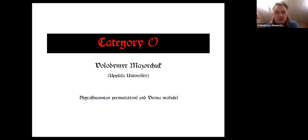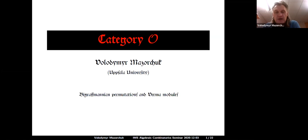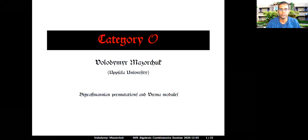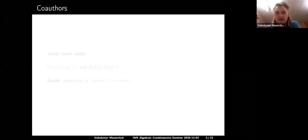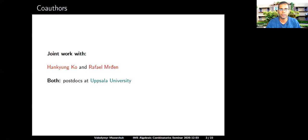Thank you very much. Thanks a lot for this kind invitation. It's a pleasure to give a talk here. I'm going to talk about by Grassmannian permutations and Verma modules, and the subject seems to fit very nicely in the title of the seminar — Algebraic Combinatorics — it's a combinatorial result for an algebraic object. This is joint work with Han-Kyung Ko and Rafael Mzhen, both postdocs here at Uppsala.